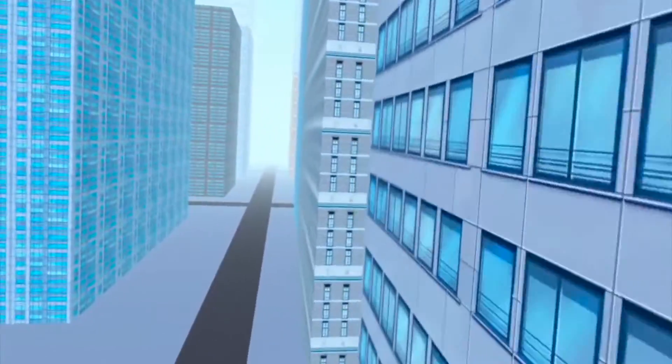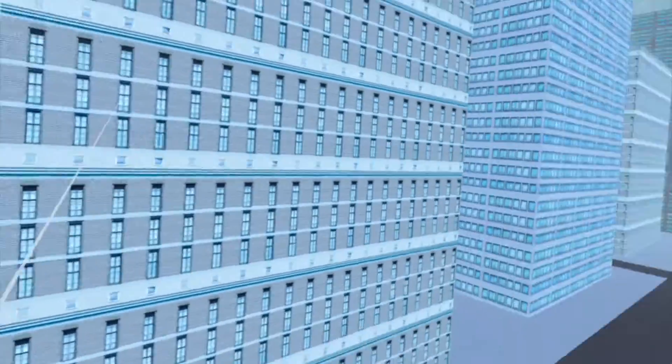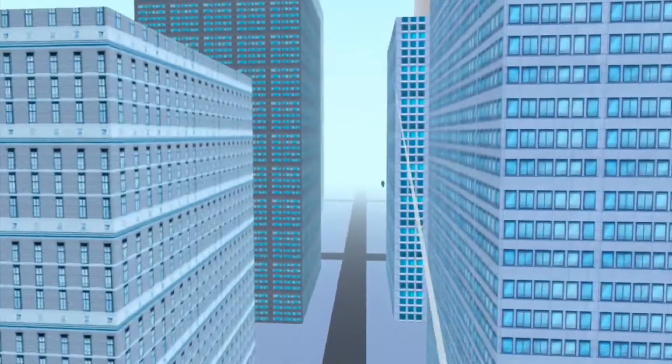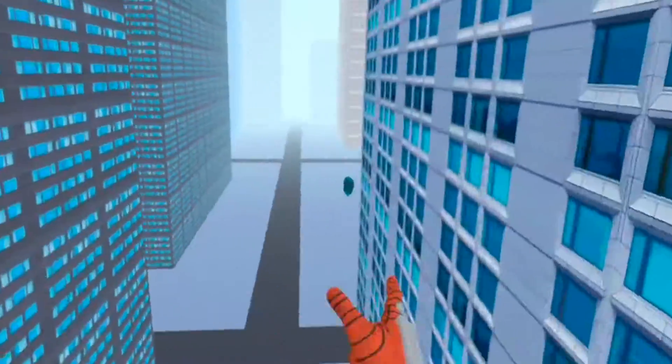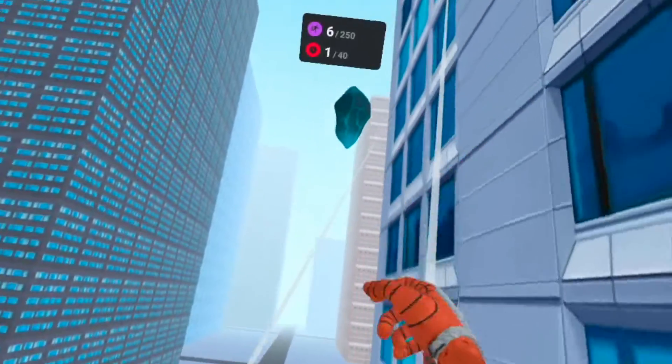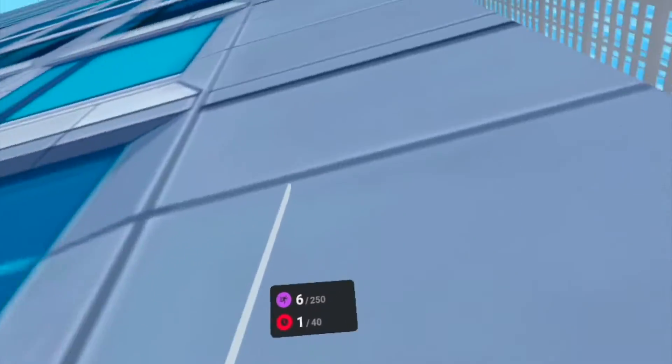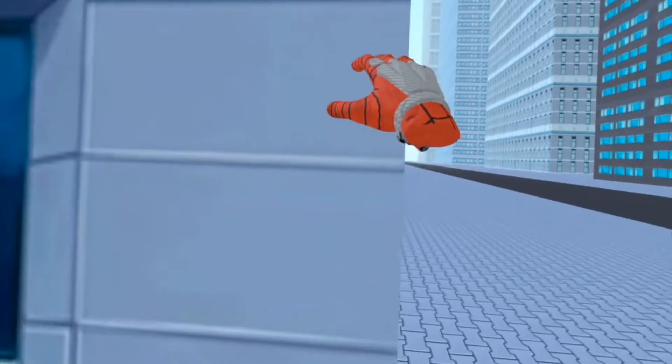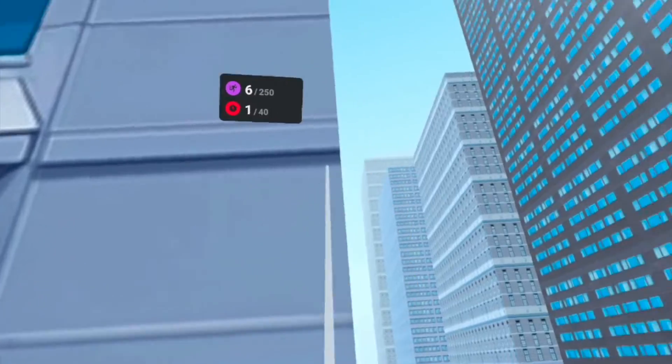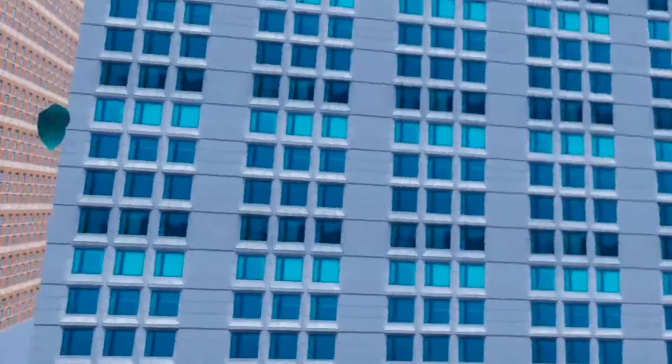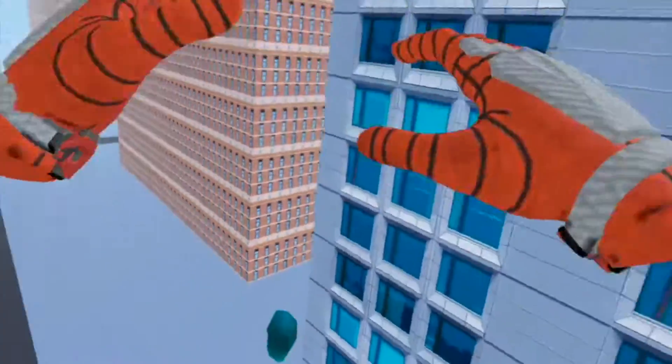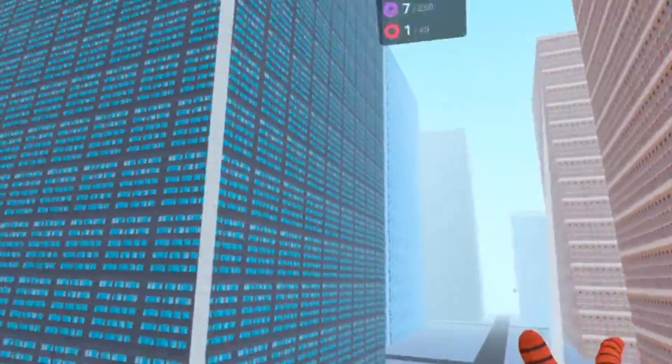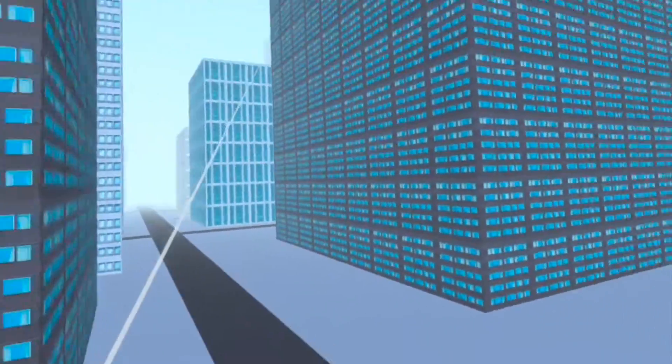I see one. All right, first crystal down. This is actually pretty awesome.